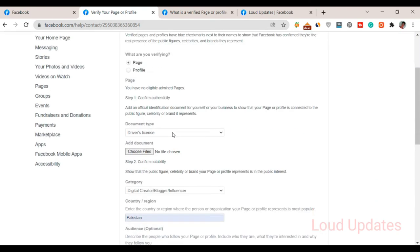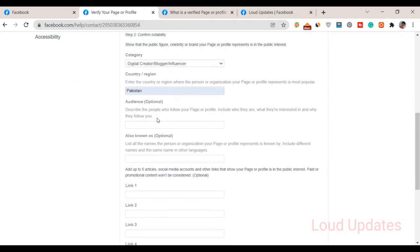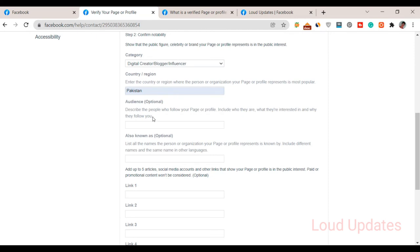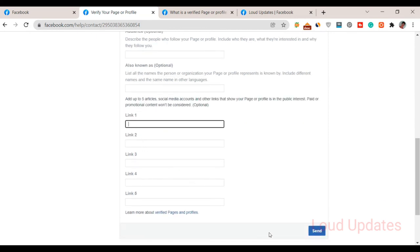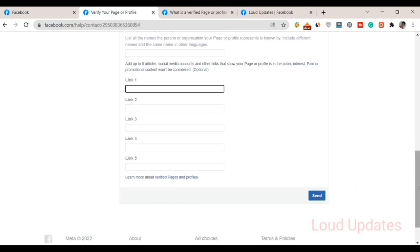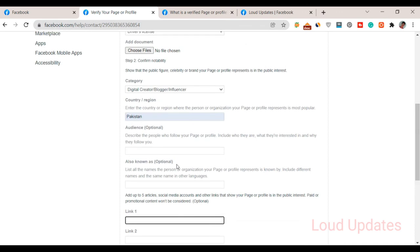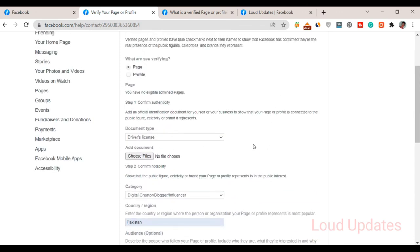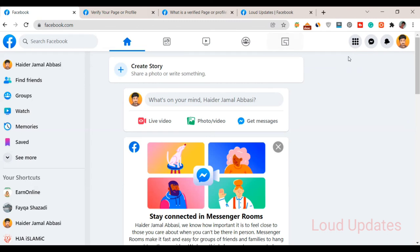Once you fill all of this information, then click on the Send button. I am not giving you any guarantee they will verify your page, but I am just showing you the method. On YouTube, you see a lot of videos showing you how to easily get verified. Many videos are fake and they are not verifying their page or profile either.